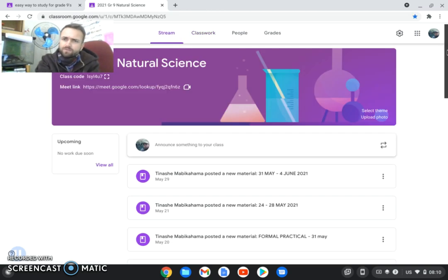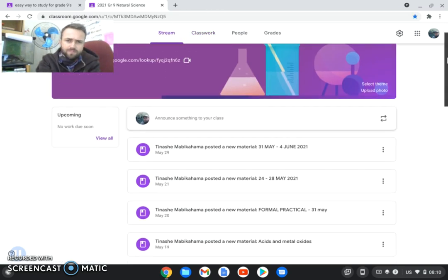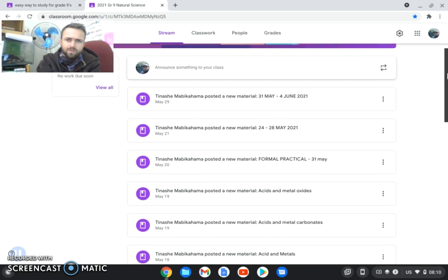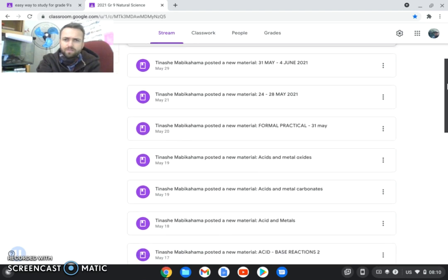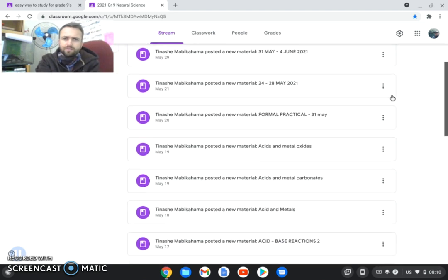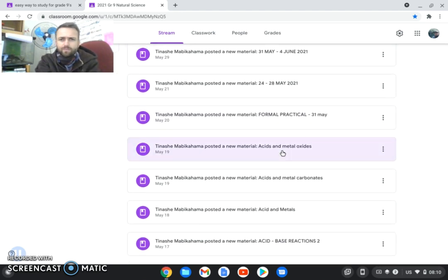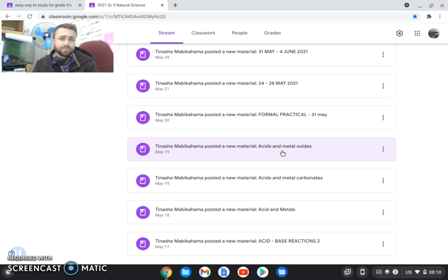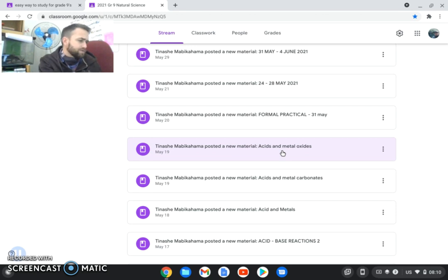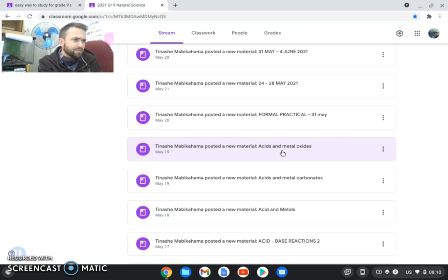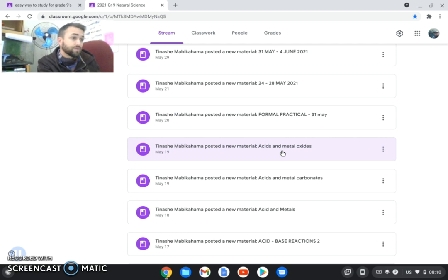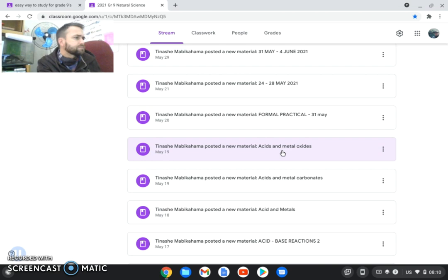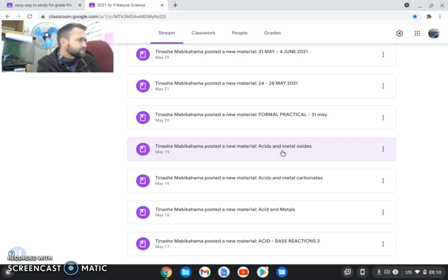Especially the last couple of slides here guys. Let me just show Mr. Mabikehama shared with you guys. So like I mentioned to you guys, the formal practical is not going to be work with regards to that. So you don't have to worry about for this test, but still focus on that.